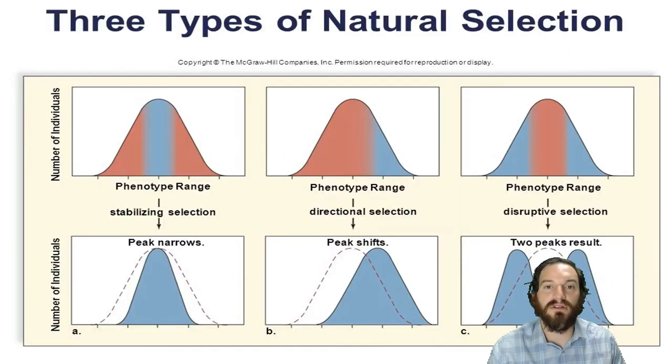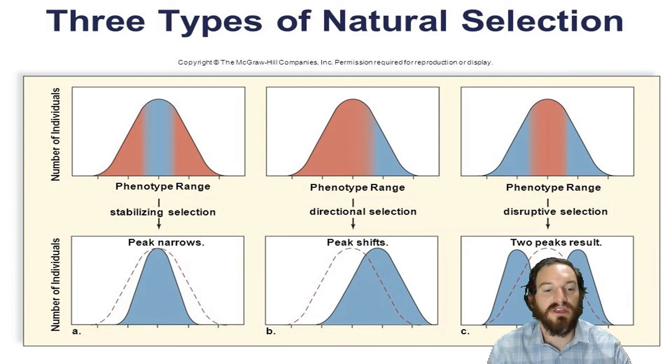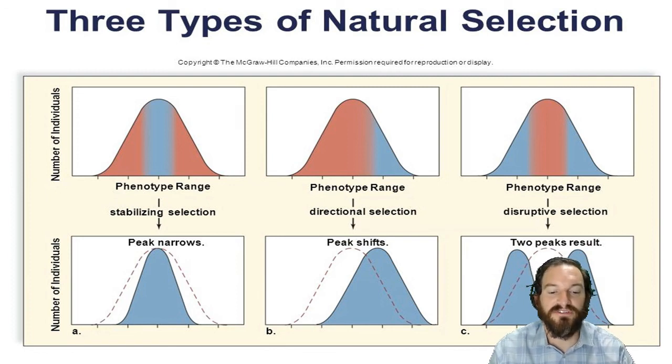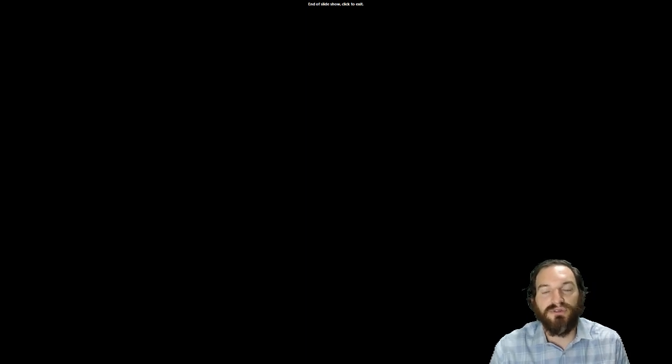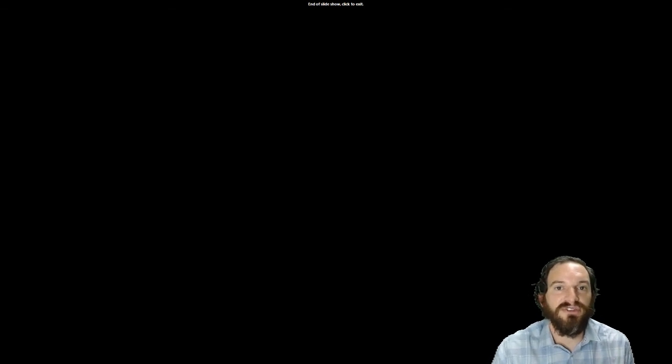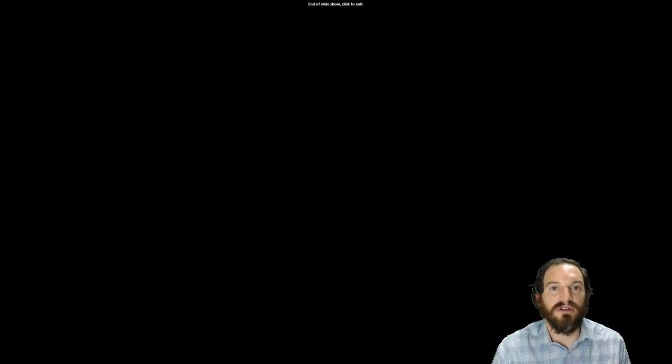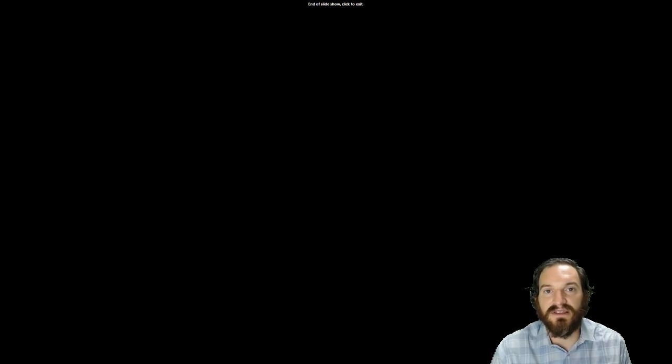Here's another look at those three different types of natural selection so you can see which phenotypes are favored in each case. And with that I finish this brief talk about evolution on the planet and the different types of natural selection. I know it's a little different format — hope it wasn't too bad. I look forward to seeing you at the next lesson. Have a great day everybody.